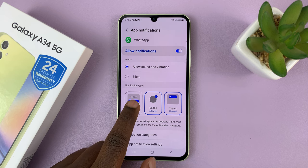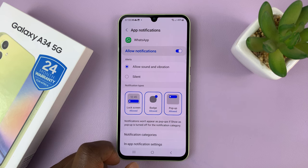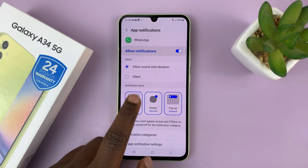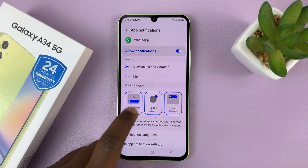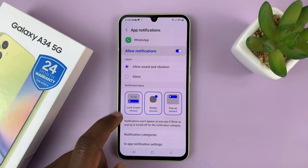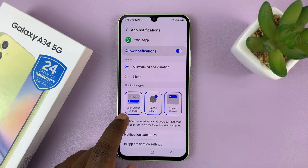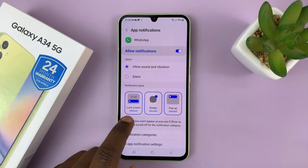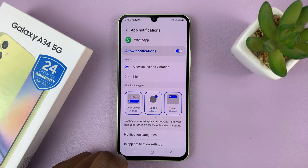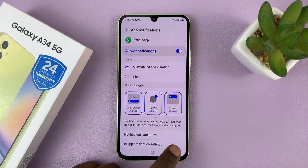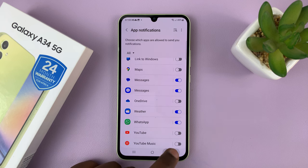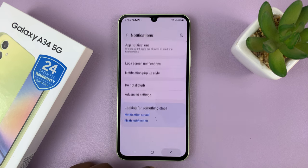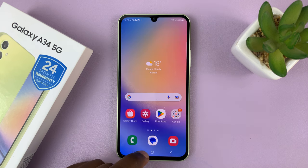To allow lock screen notifications, make sure that the badge is blue and it says 'Lock Screen: Allowed.' That's the only way you can get lock screen notifications for that specific application.